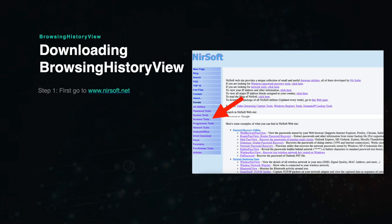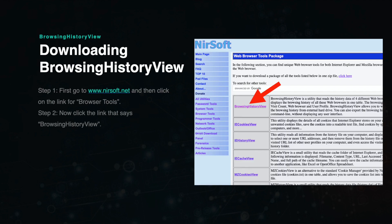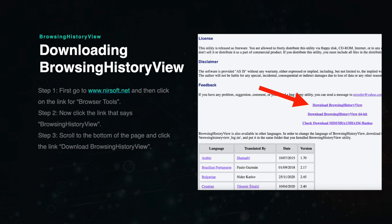First go to this site and look for the link that says Browser Tools. Then click on the link for BrowsingHistoryView. Then scroll down to the bottom of the page and click Download BrowsingHistoryView.